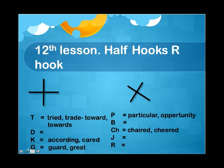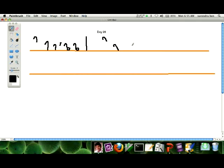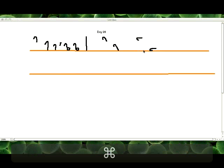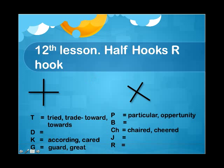Next one is 'according'. According will be above the line. You can remember it like: if it is having a movement, it will be above the line; if it is not having a movement, it will be on the line.